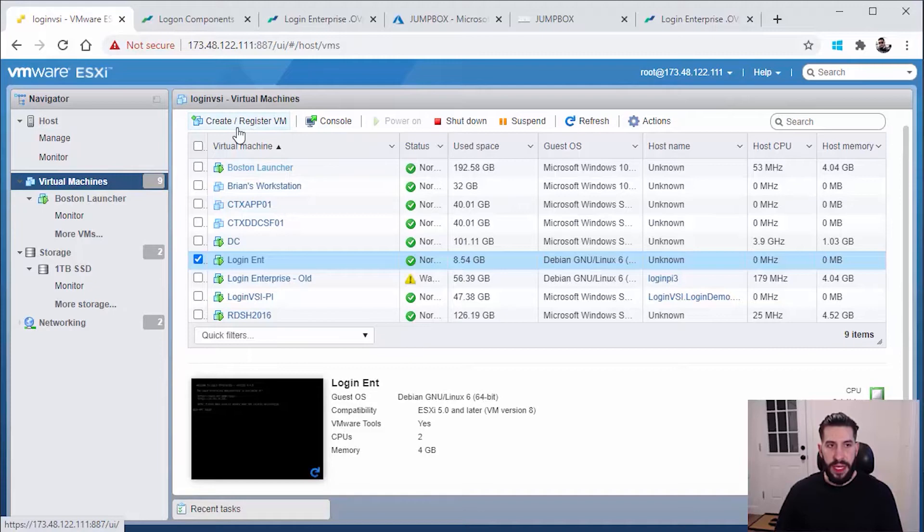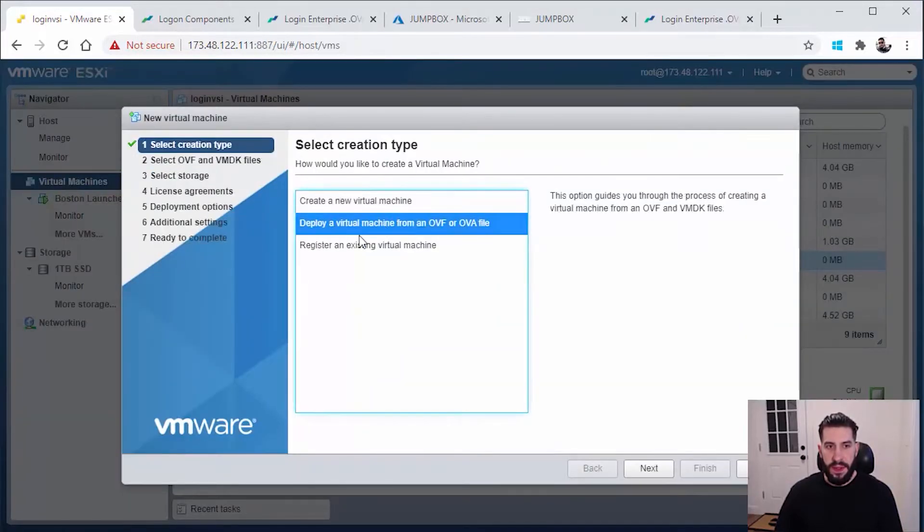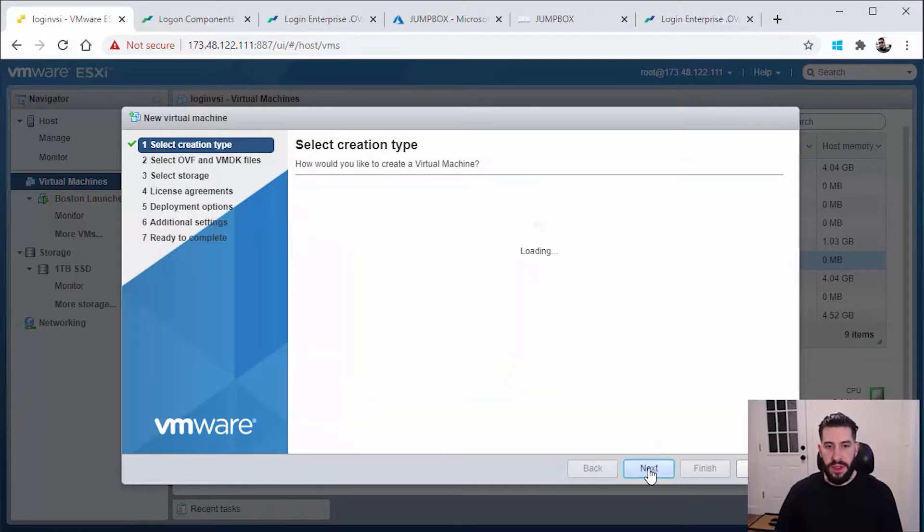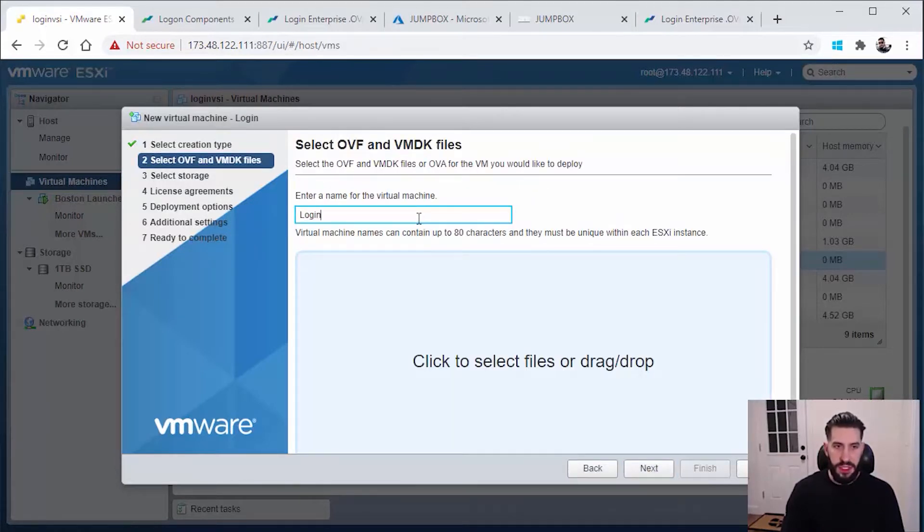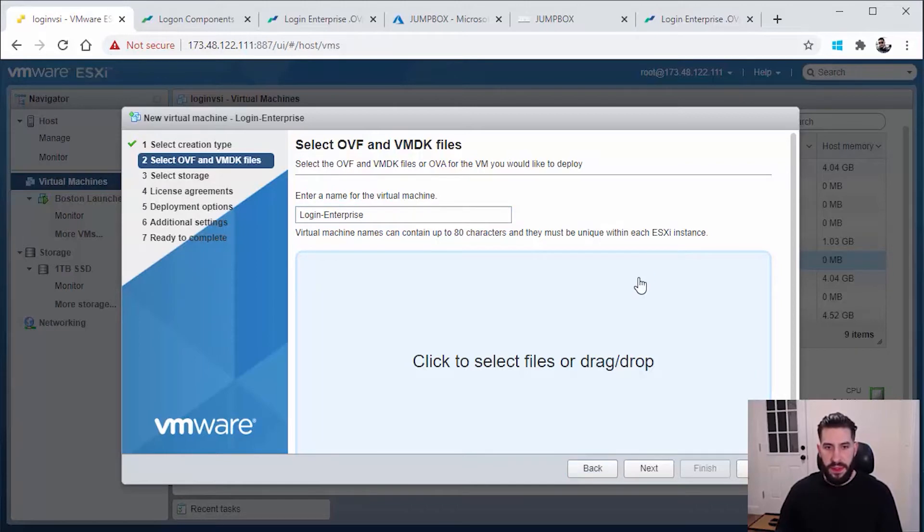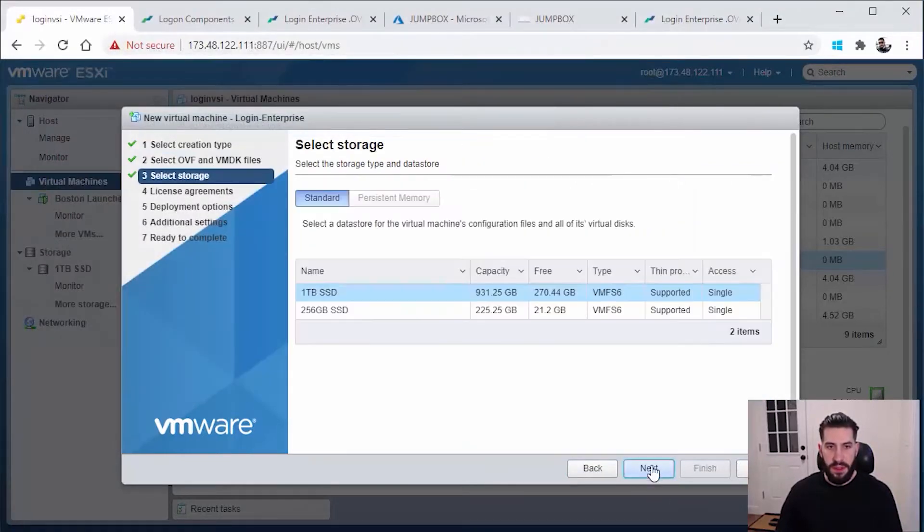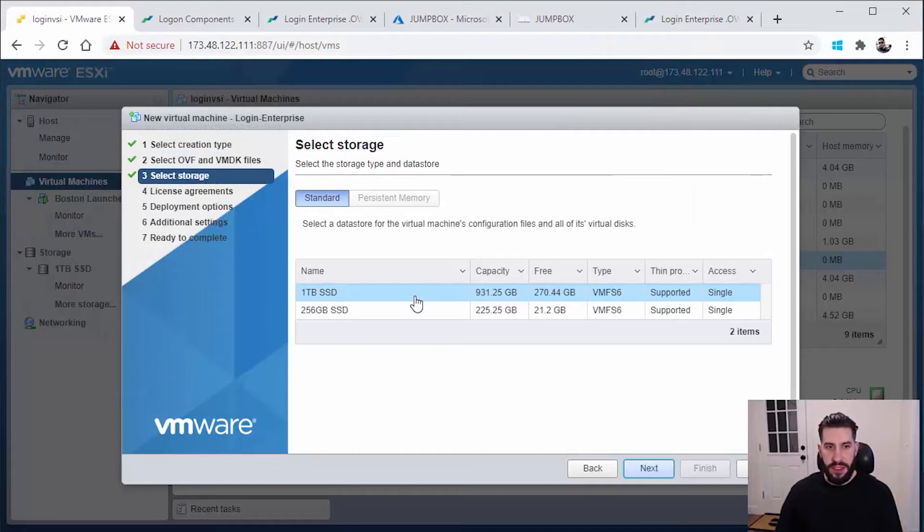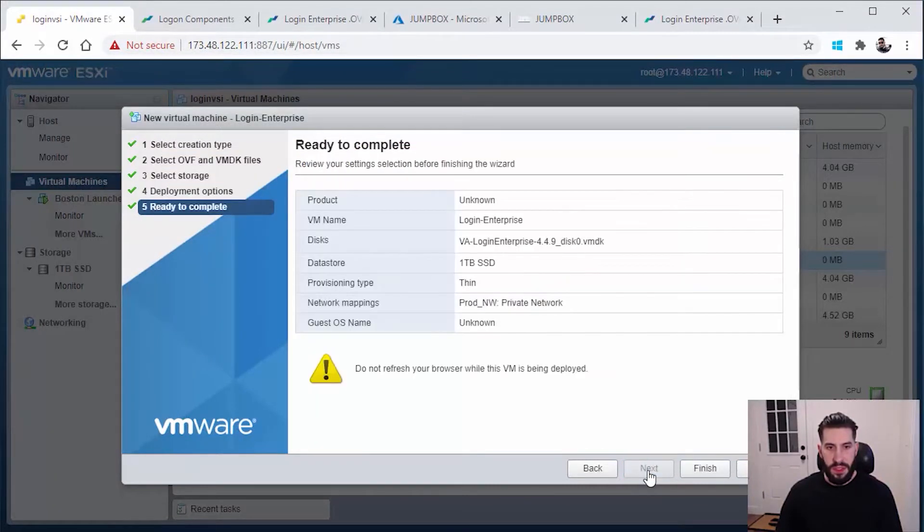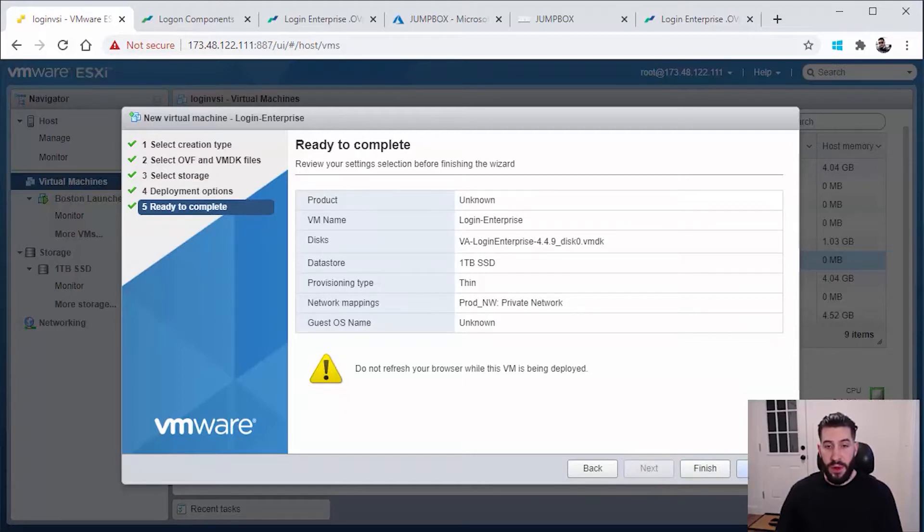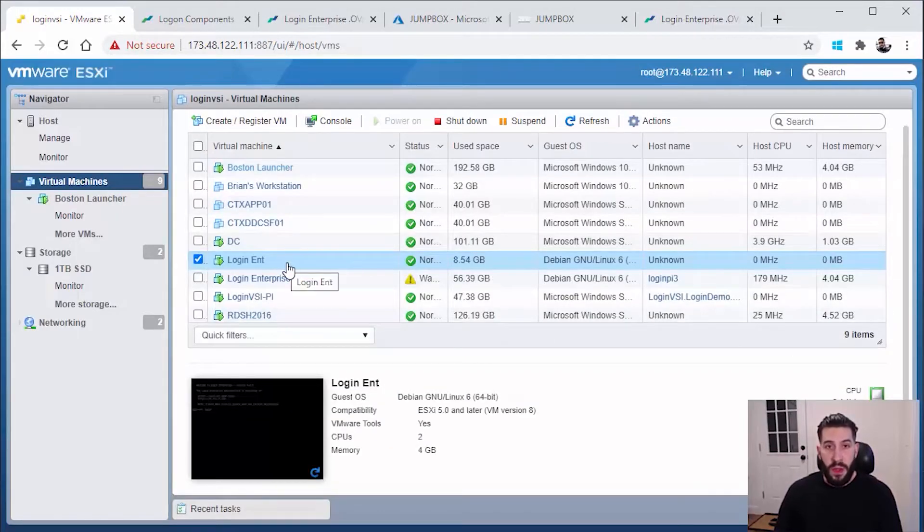In my case ESX, go to create/register VM, select OVA, specify a machine name and your OVA file, walk through some basic configuration steps, finish which will then import your OVA package.